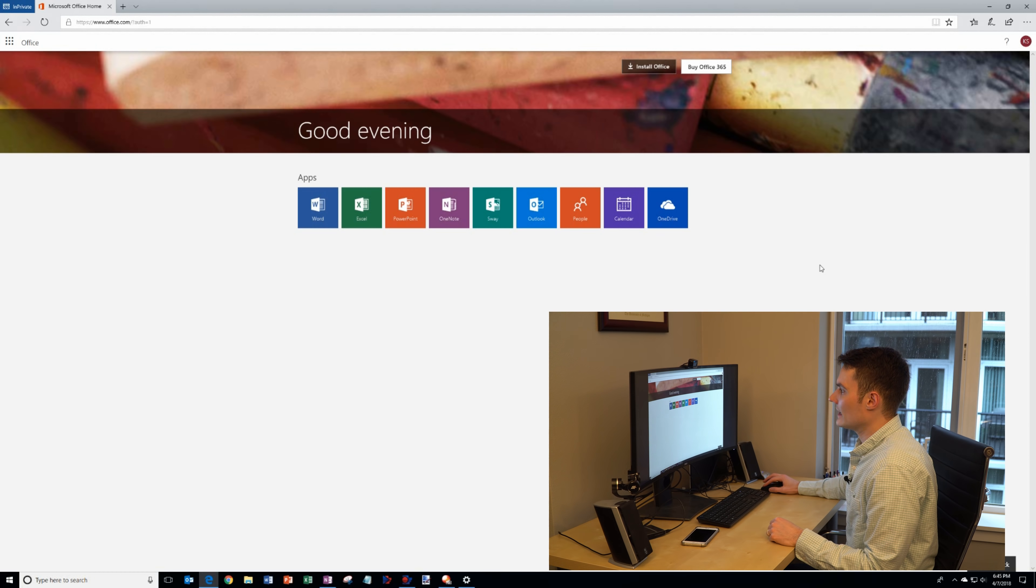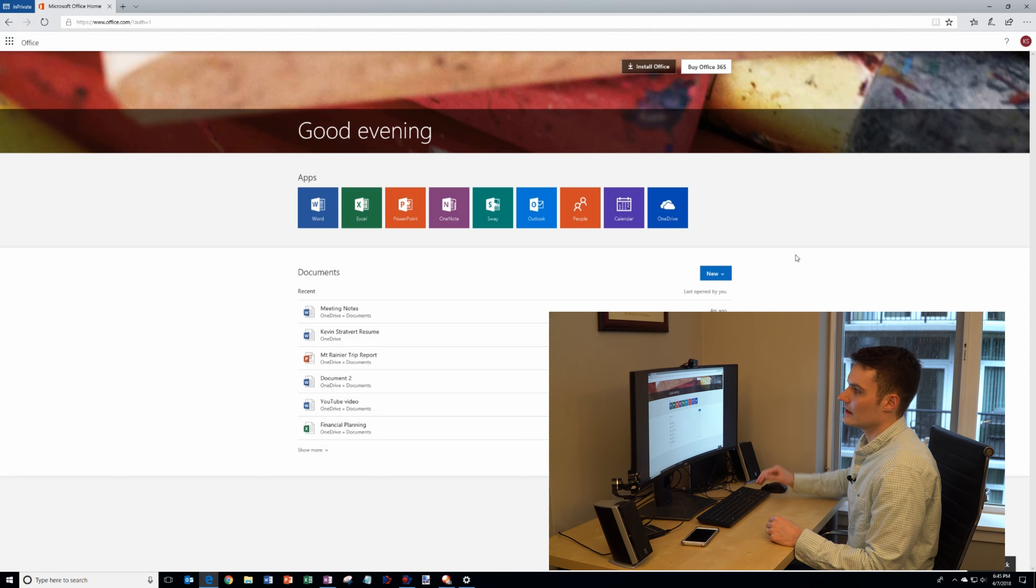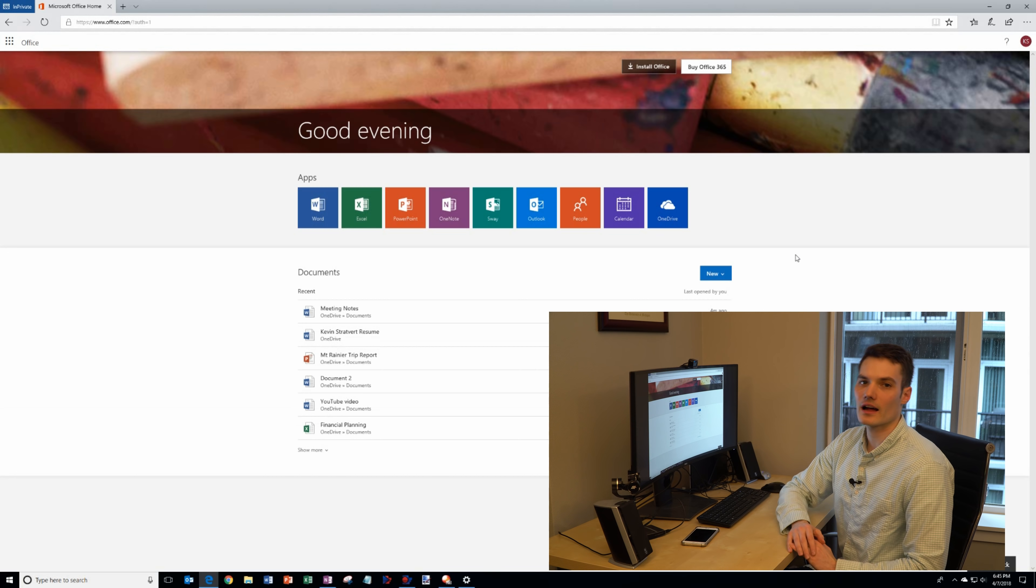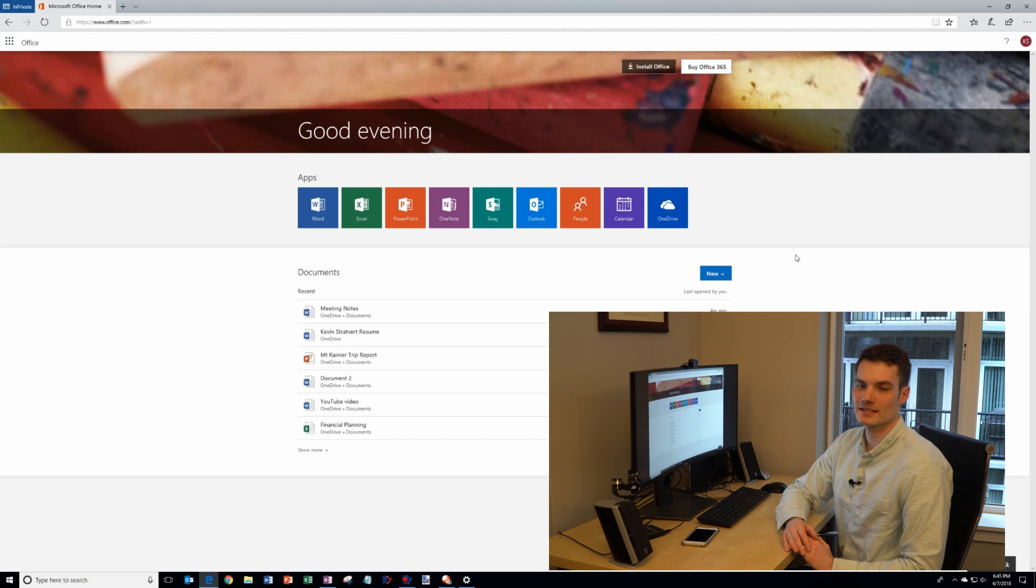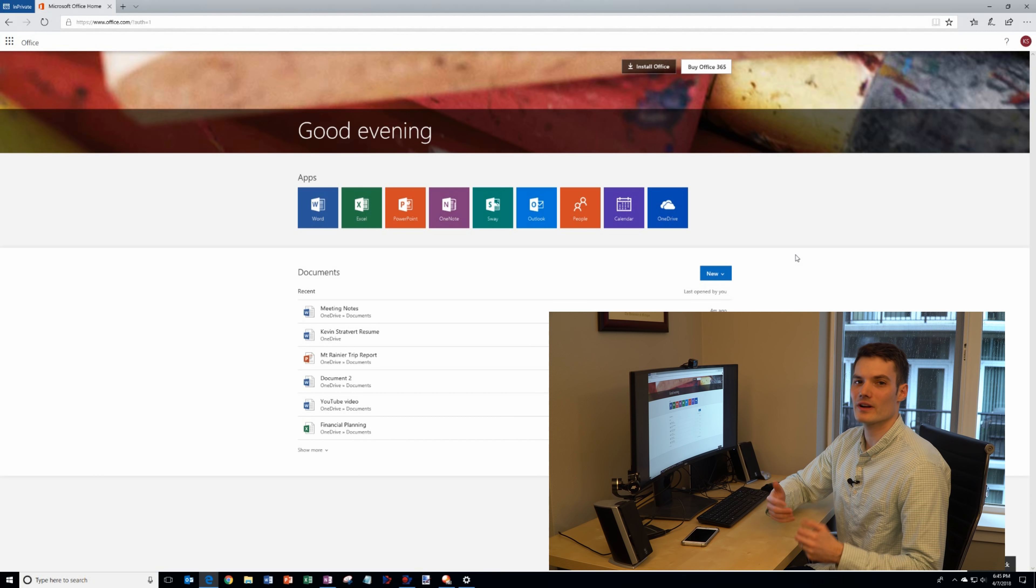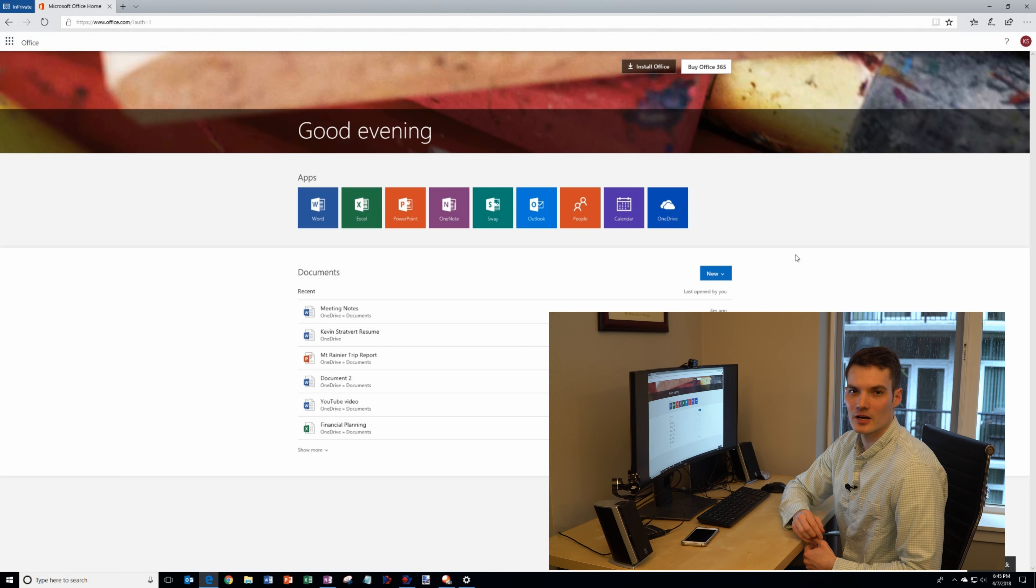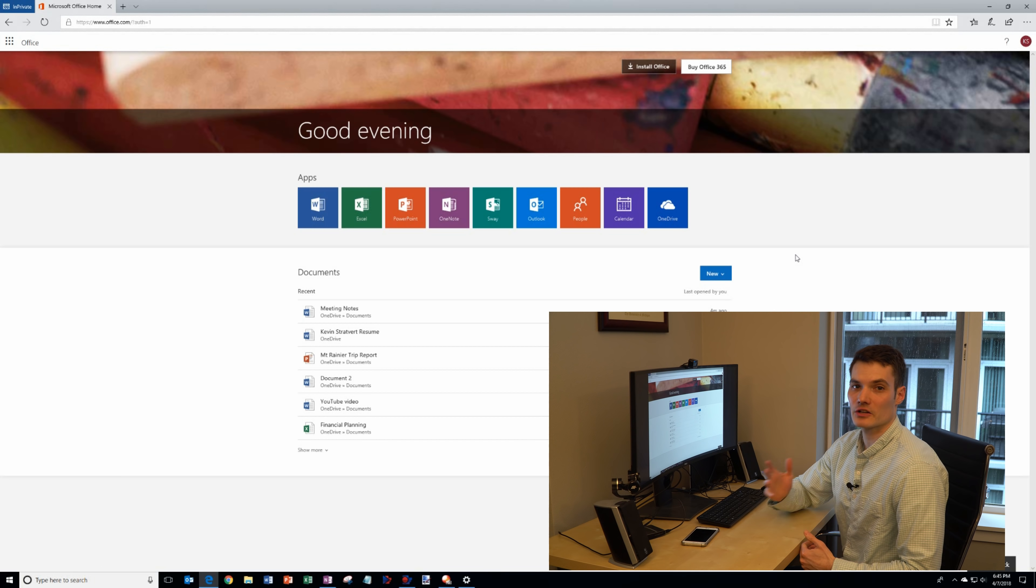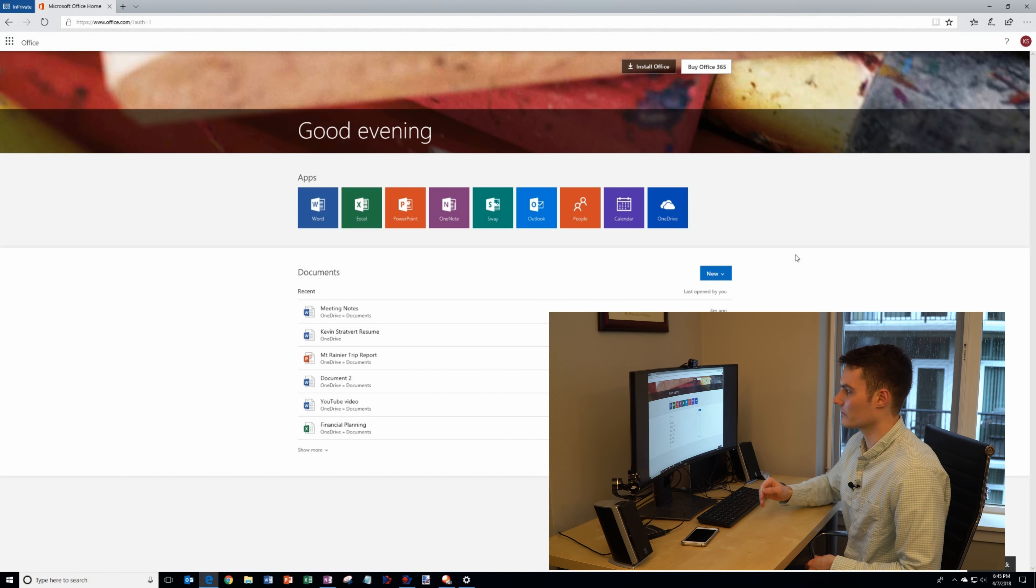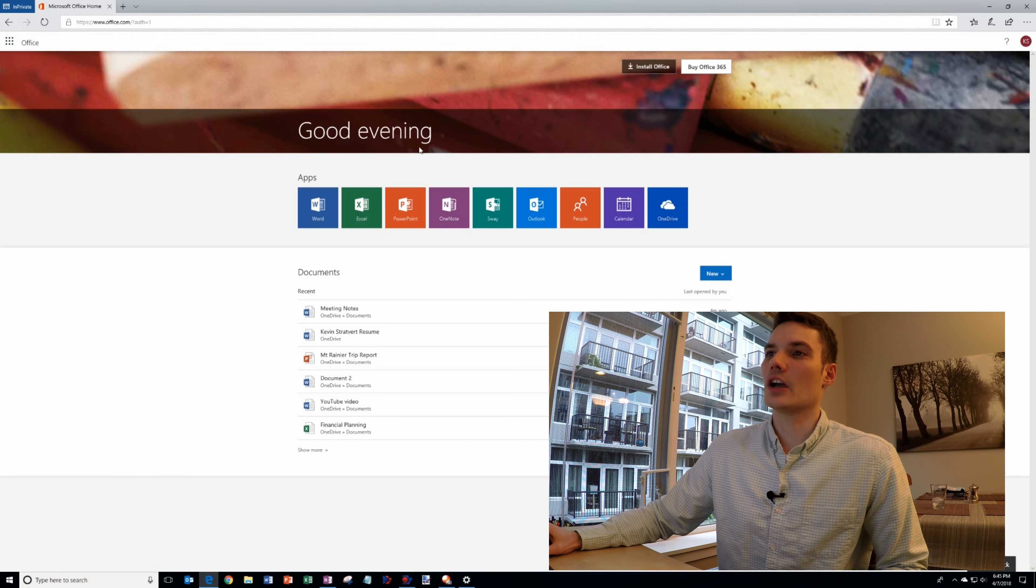The next screen I land on is office.com. This is the entry point to Office 365 but the thing that we care about today is how to use Microsoft Word for free.